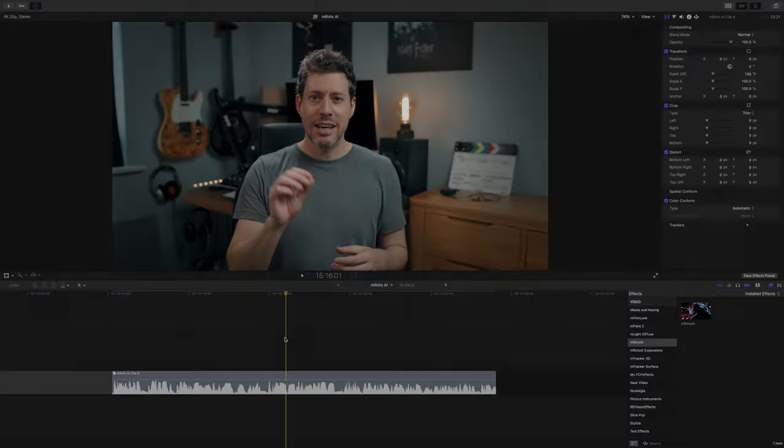Yes, technically Final Cut does have tracked masks now, but I've always found it super clunky, time-consuming, and not always that accurate. Now let me show you the features you get with M-Roto AI — the best way to do that is just to give you a little guided tour.